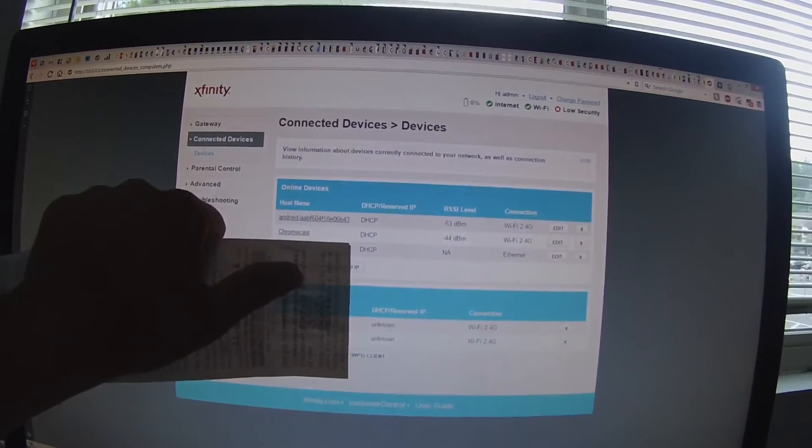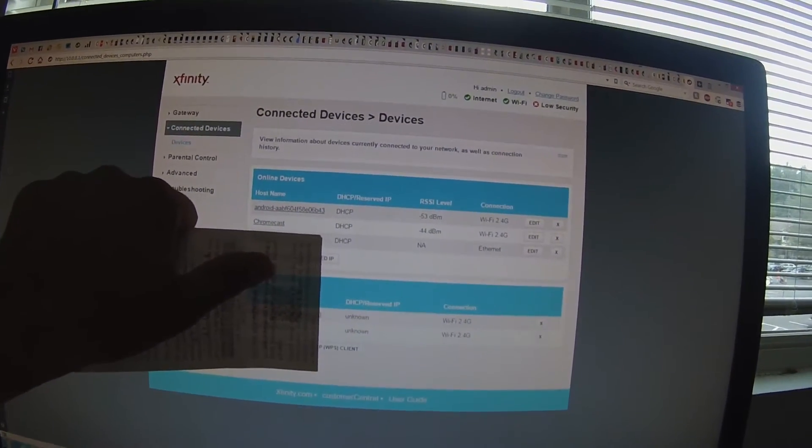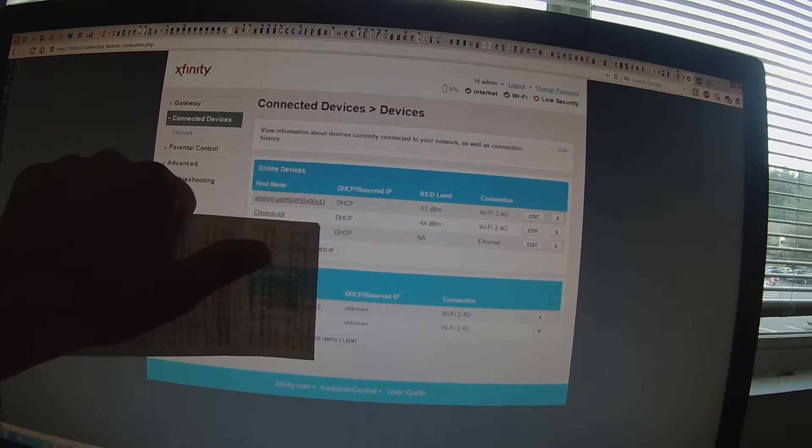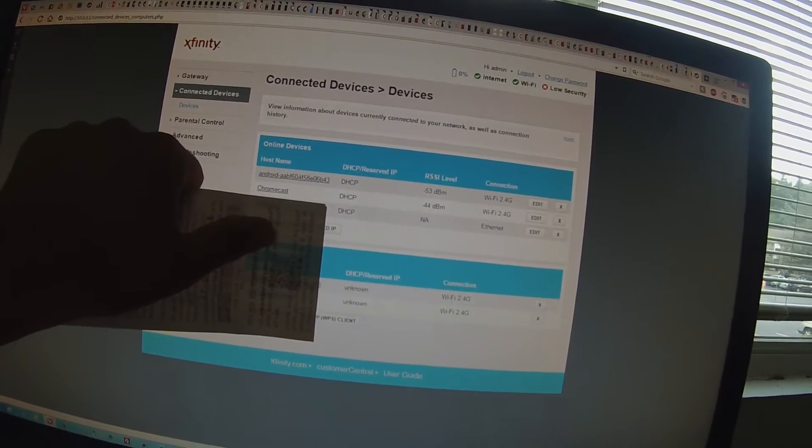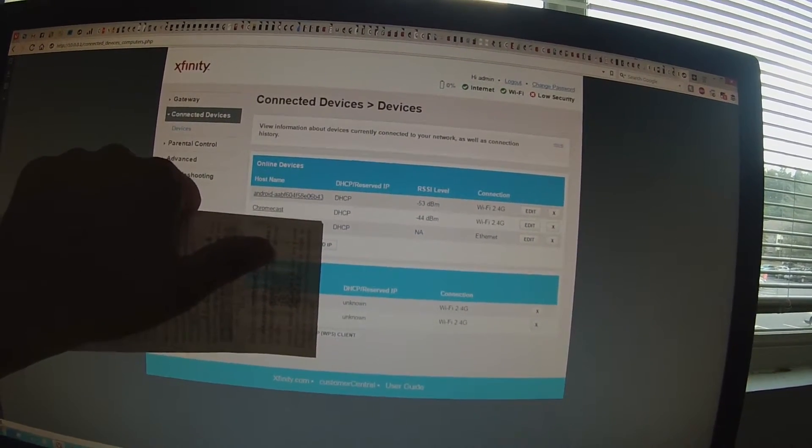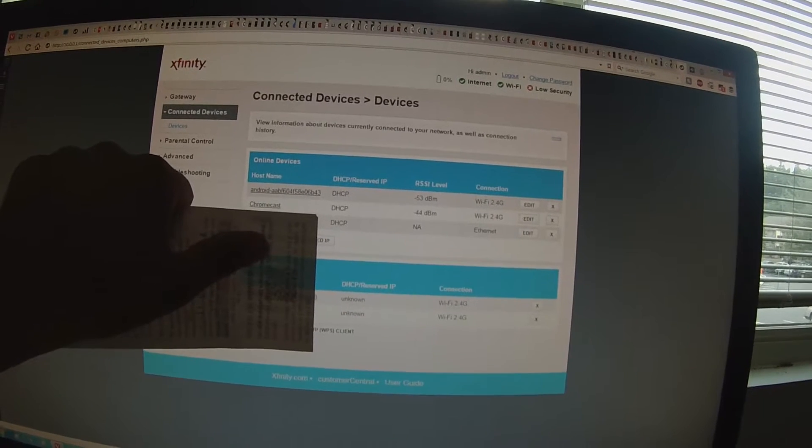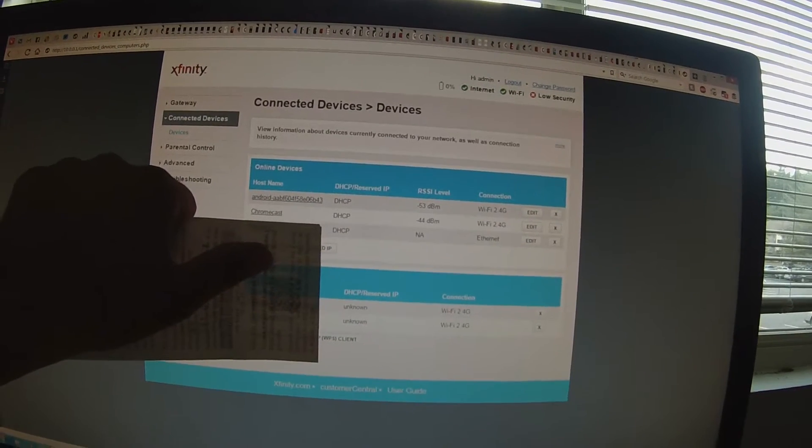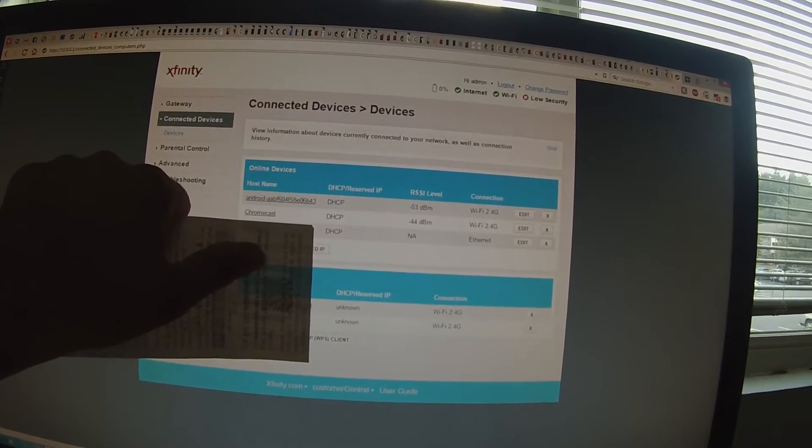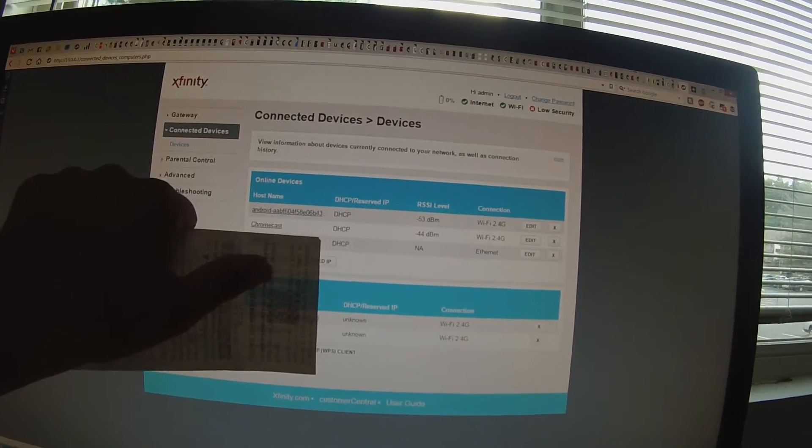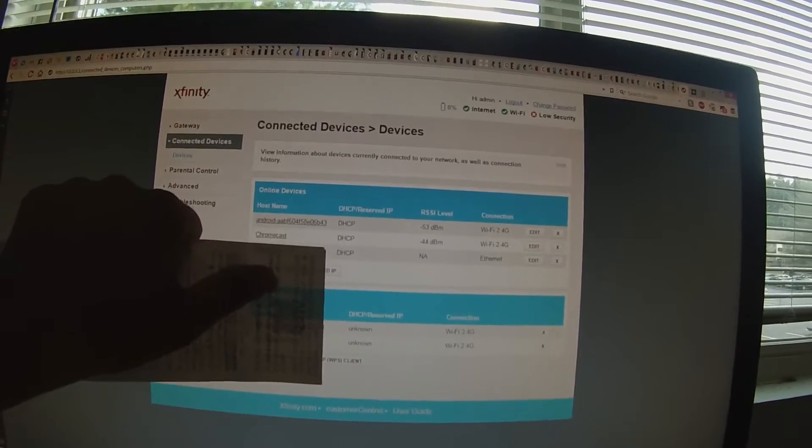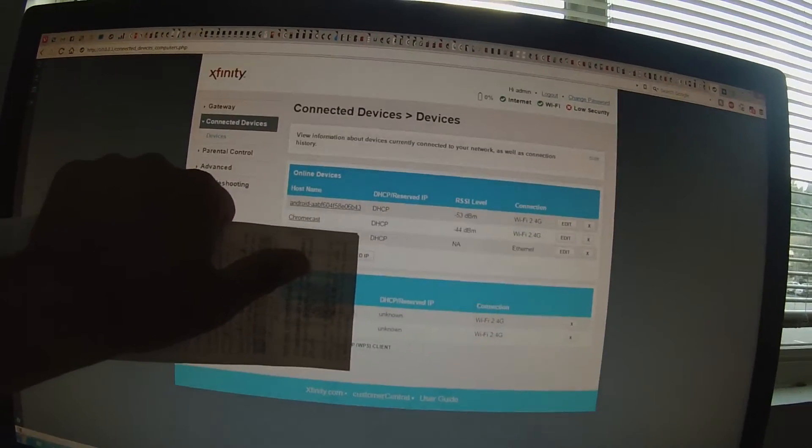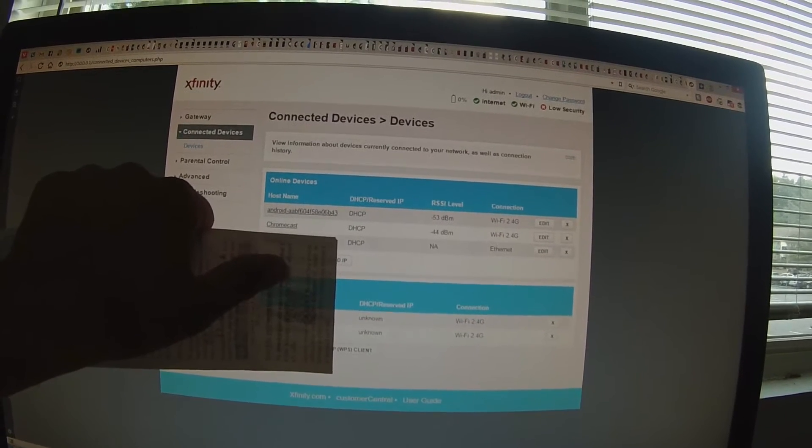Alright guys, I know I was going to show you the speed before connecting the ethernet adapter and after, but unfortunately the app that I was going to use to do that isn't working right now. I will place more information in the description below this video for you guys if you want to try the app out later.